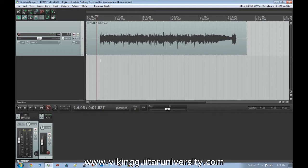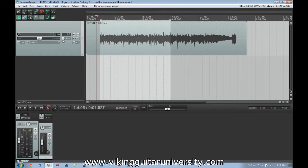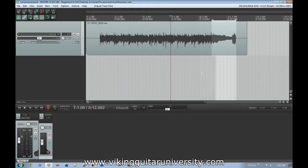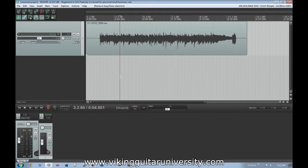A good example of this would be let's say we want the first half of this riff to play with the panning all the way to the left, and then for the second half we want it to jump over and play all the way to the right. Obviously if we highlight it and move the pan knob it's not going to do anything because it stays the same all over. So automation is the way to do that, and we're going to double-click our panning to bring it back to center.